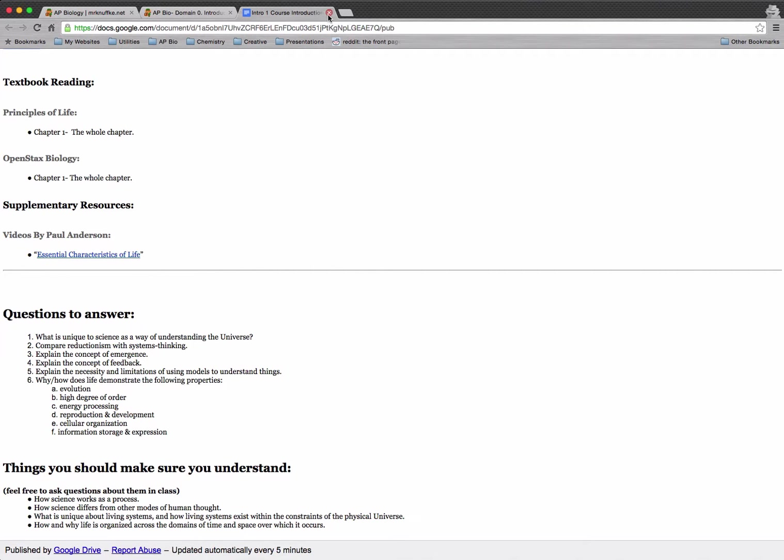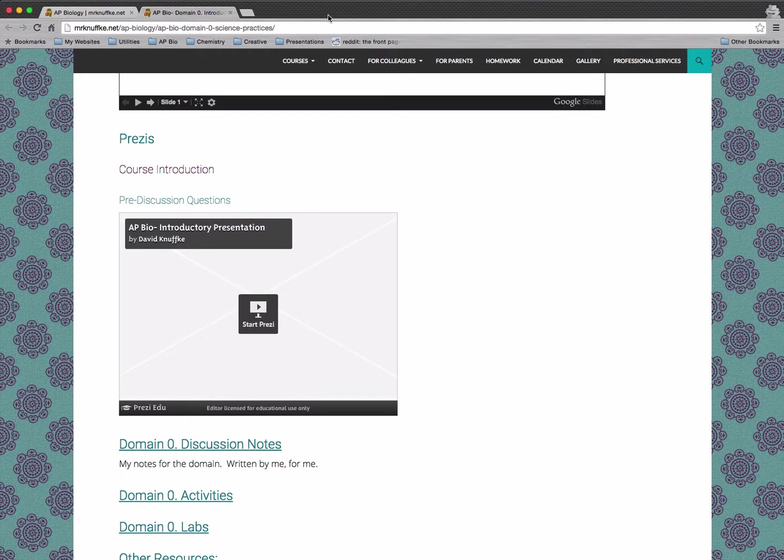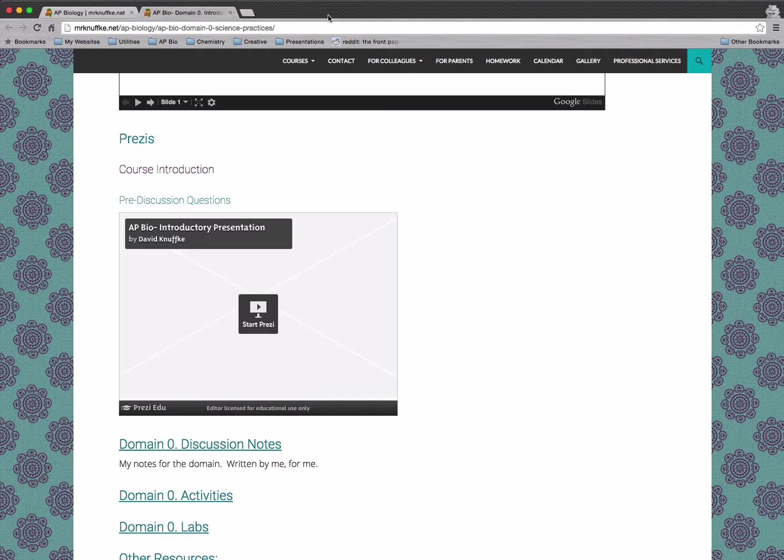But that's basically it. That's the AP Biology specific stuff here. Remember that on the Prezis, you can always get in touch with me by leaving comments below the Prezis. I'll get those notifications. And yeah, if you have any questions about any of this, don't hesitate to bring them in with you to class and we'll go from there.